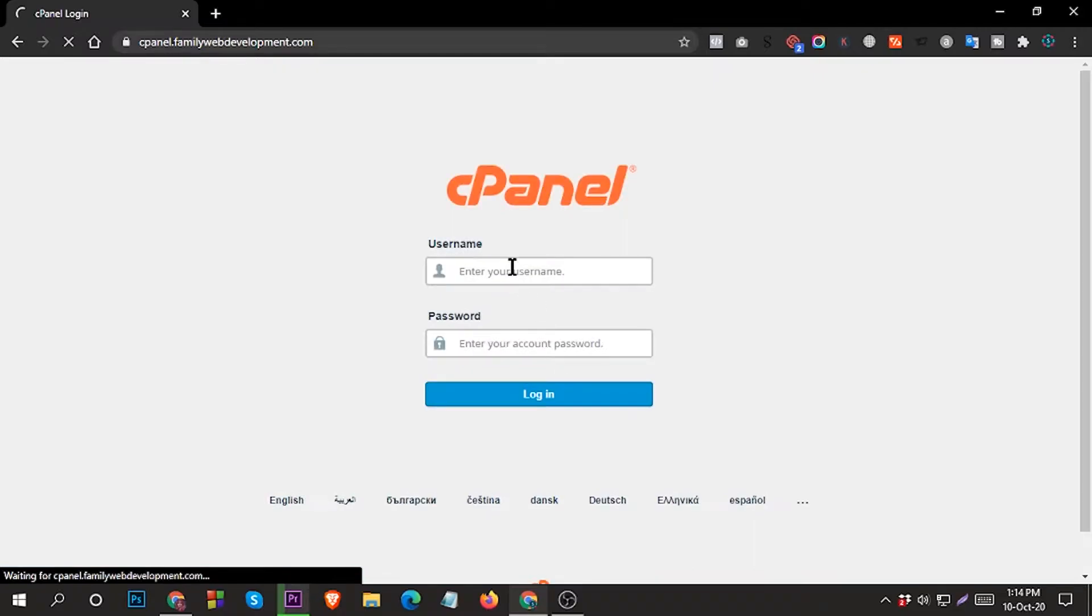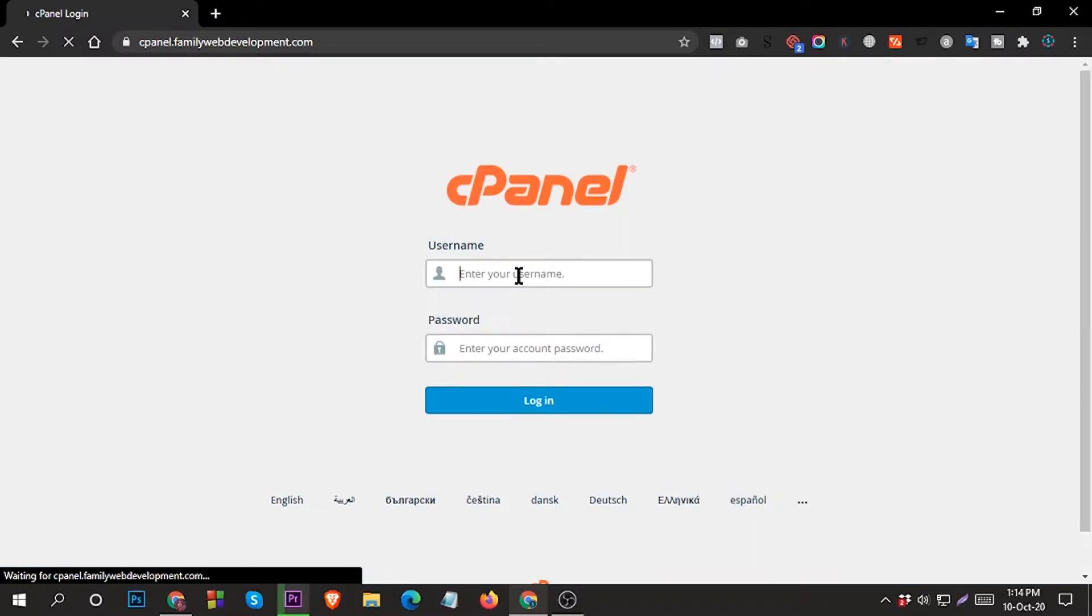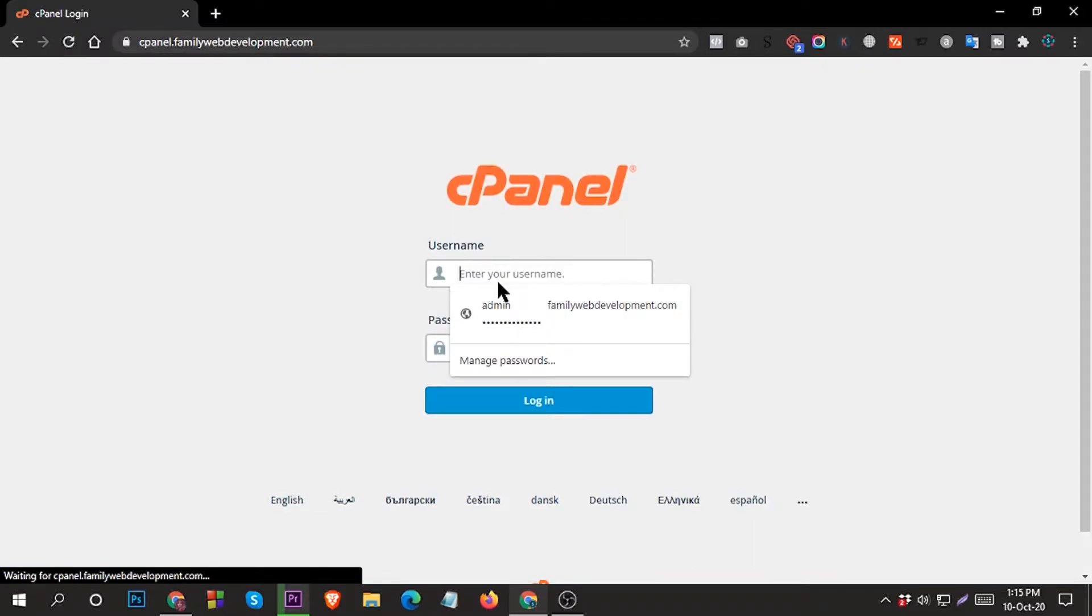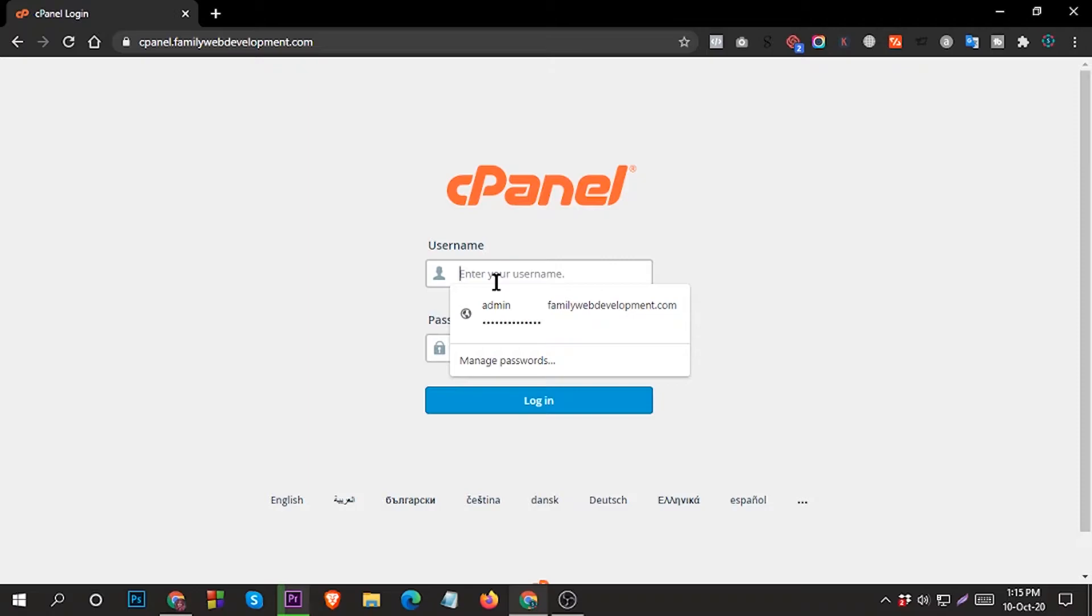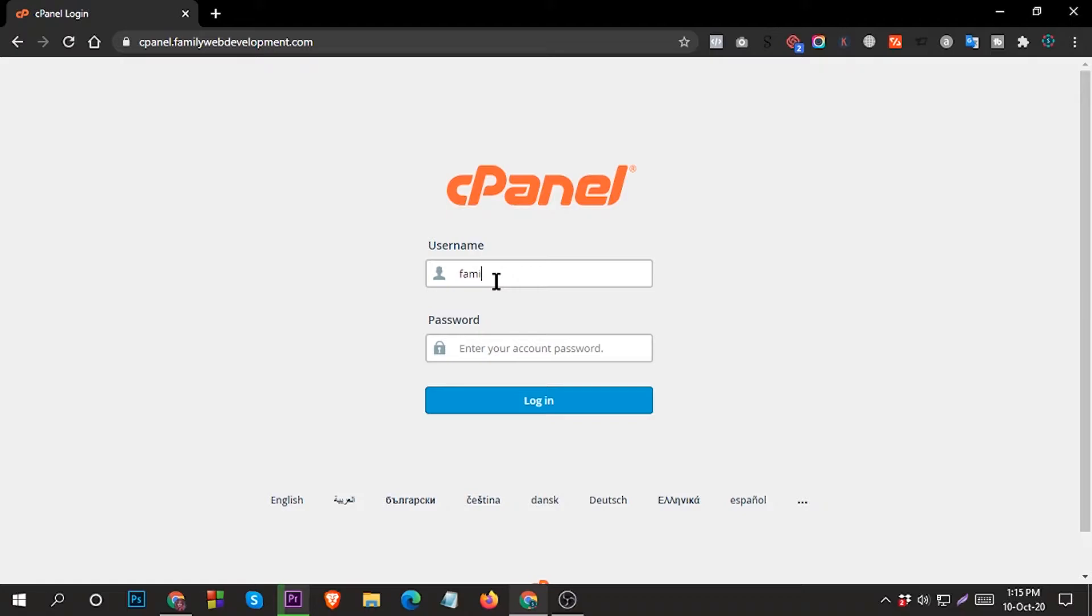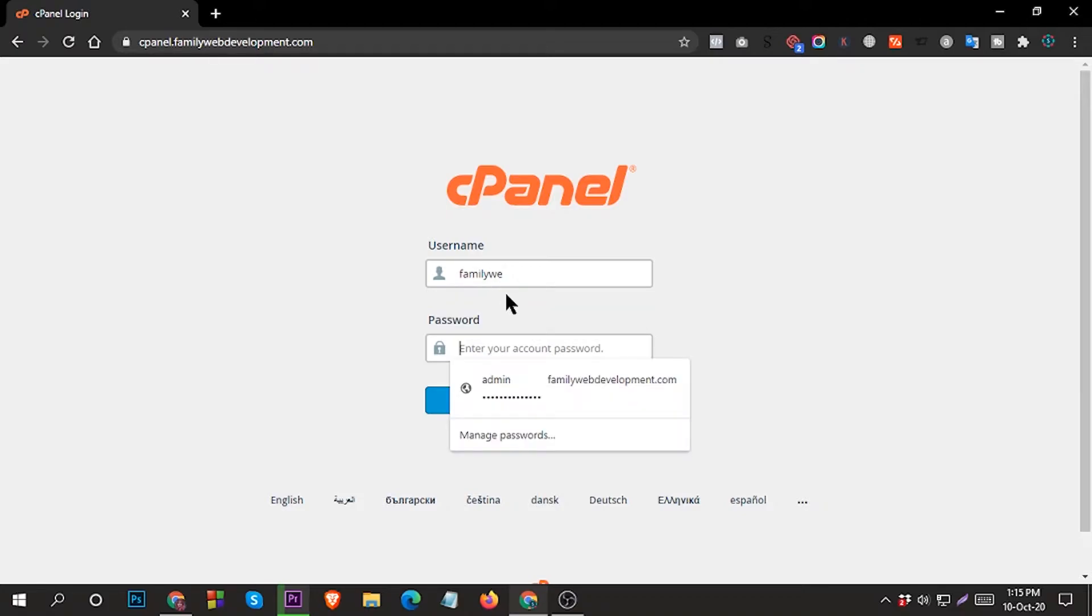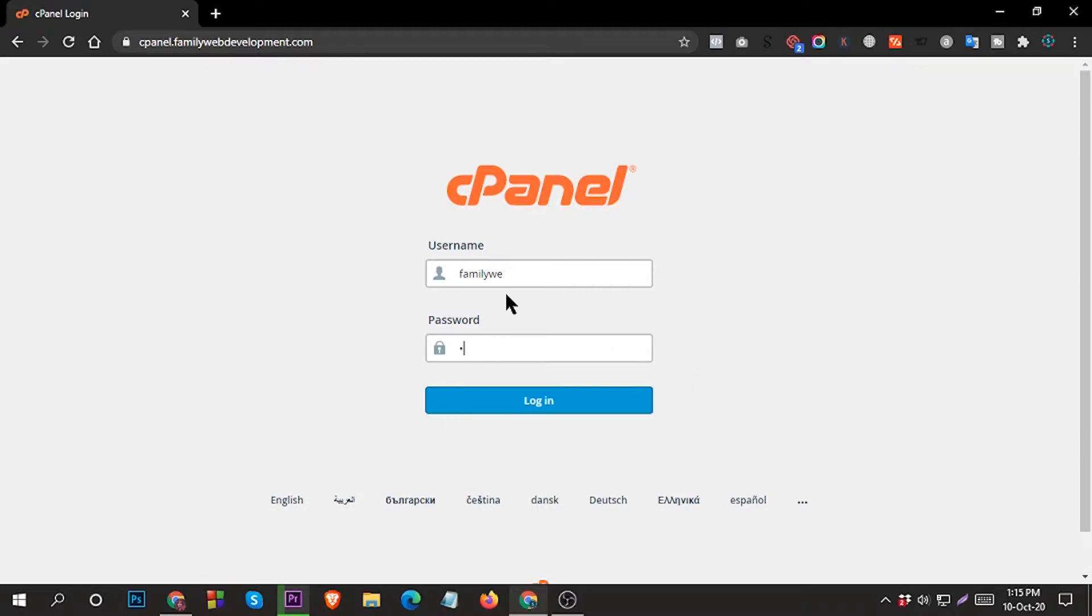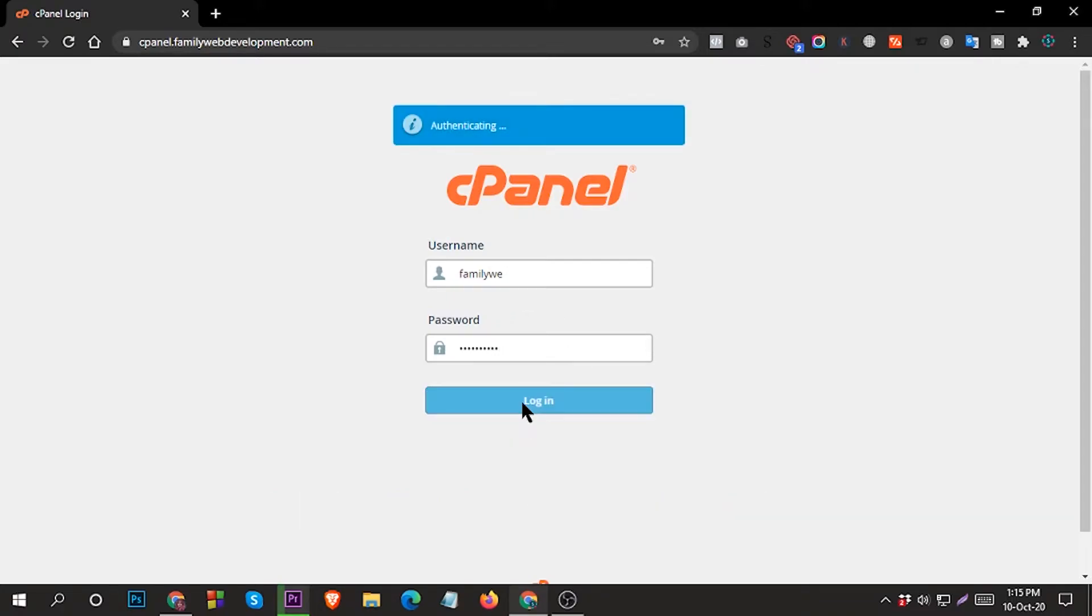Login to your cPanel using username and password. Type password, then click on login.